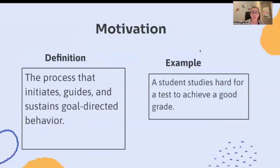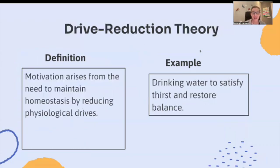Let's start with motivation. The definition is the process that initiates, guides, and sustains goal-directed behavior. An example: a student studies hard for a test to achieve a good grade — just what you're doing right now. Drive reduction theory: motivation arises from the need to maintain homeostasis by reducing psychological drives. For example, drinking water to satisfy thirst and restore balance.